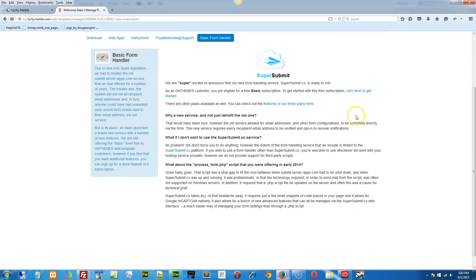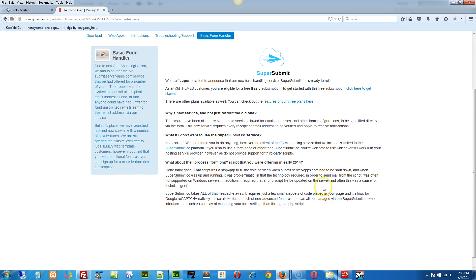And just read through this if you don't mind, or you can skip it altogether. It basically says why we're going to this service. There was some legislation that actually made anti-spam legislation we had to follow, so that's why we're changing things up.